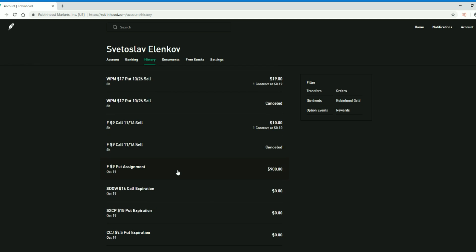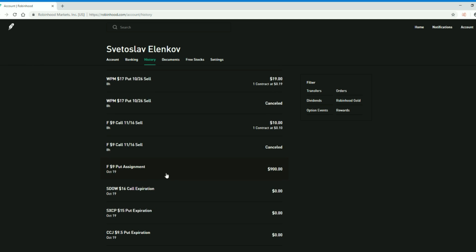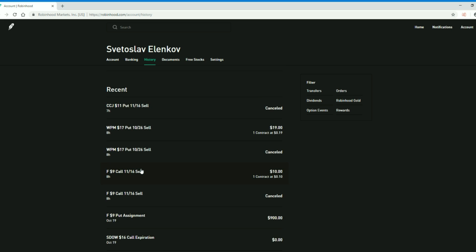A lot of options expired over the weekend. I was assigned to buy 100 shares of Ford at $9, which sent me back $900. But I immediately sold a call for $9 and you can see it over here for 10 bucks at $9 expiring on November 16th.